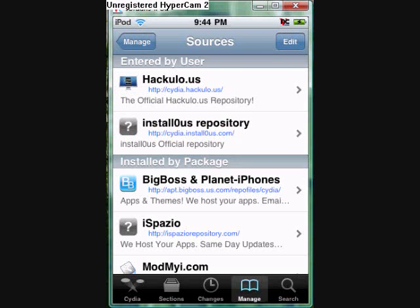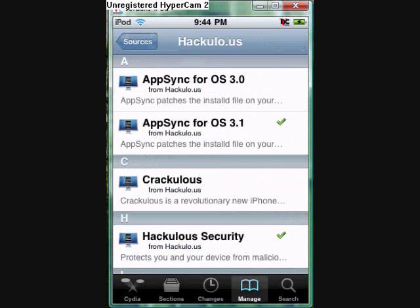You're going to add the source, and then you're going to click on it, and then you're going to see App Sync.